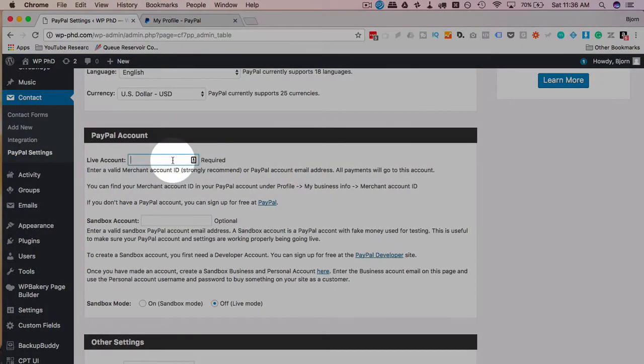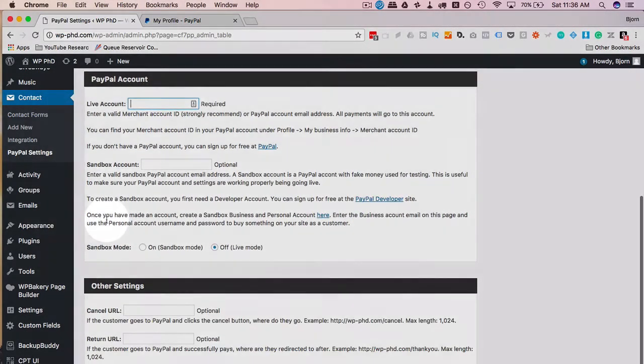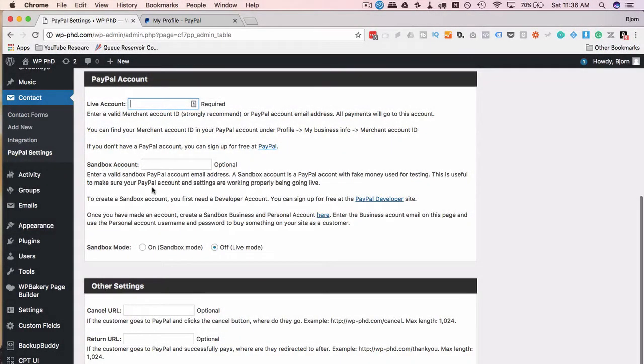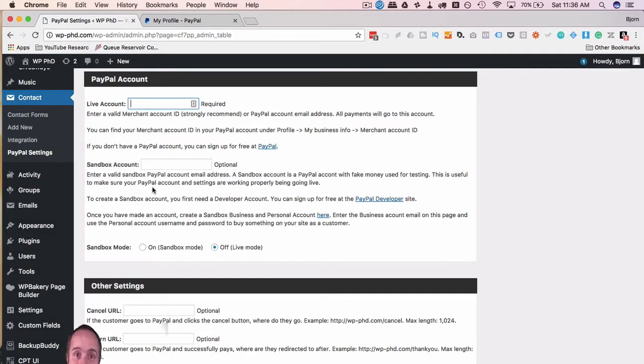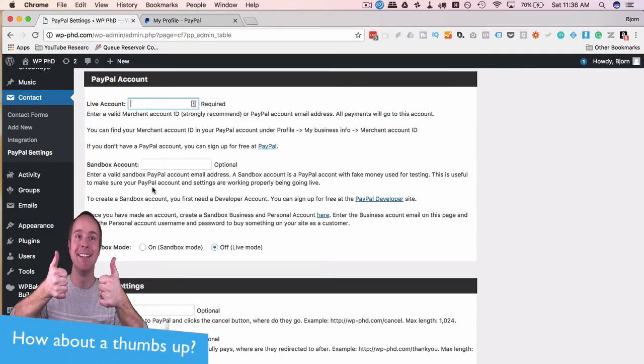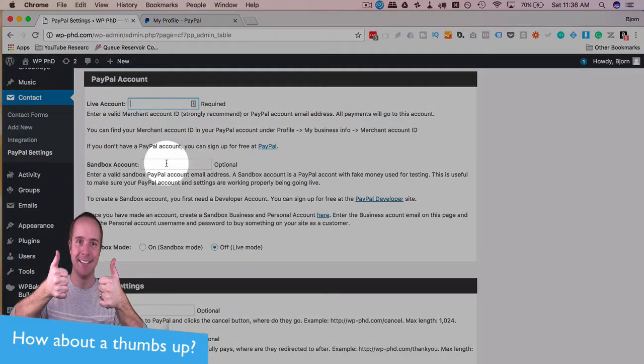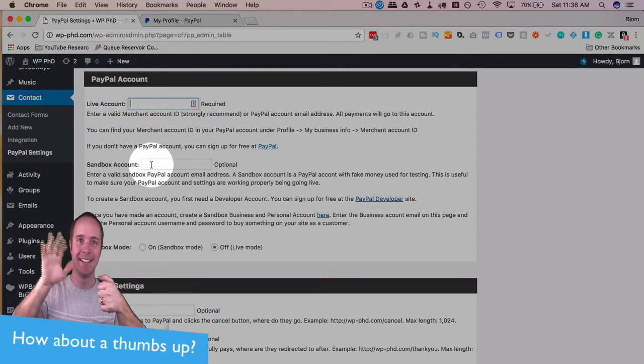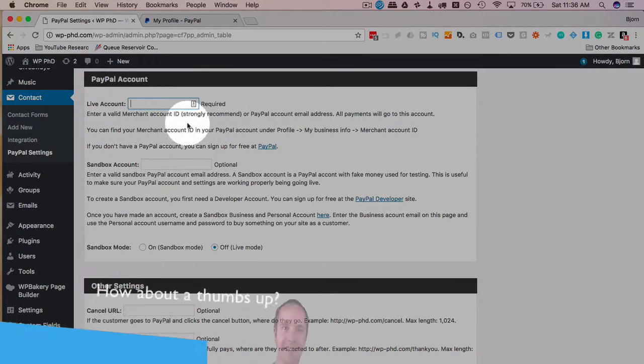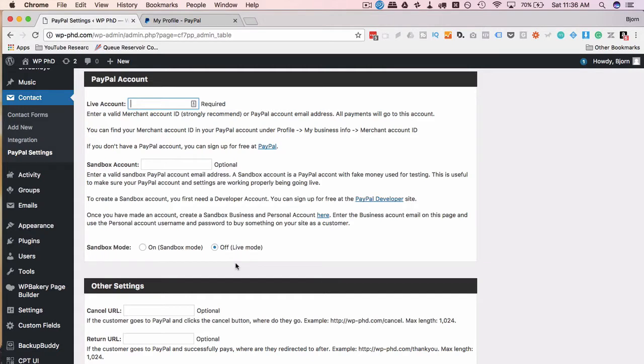The sandbox account is a fake PayPal account where you can do testing and have transactions not be live. So if you have a sandbox account you can use that here for testing. If not, just use the main account. I recommend you just make a $1 form and test it yourself. $1 is not going to break the bank and at least you know it works with live transactions.